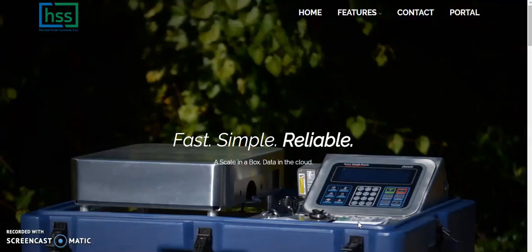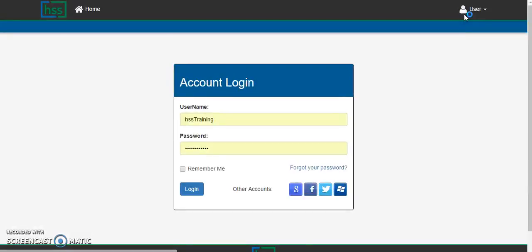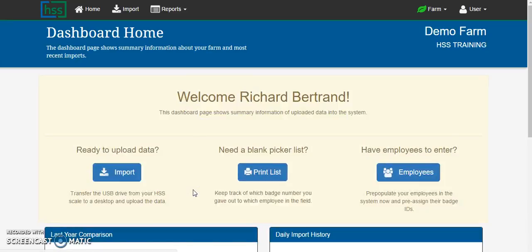Browse to HarvestScale.com and click on the portal link to log in to your farm secure online account. Enter in your credentials and click login.